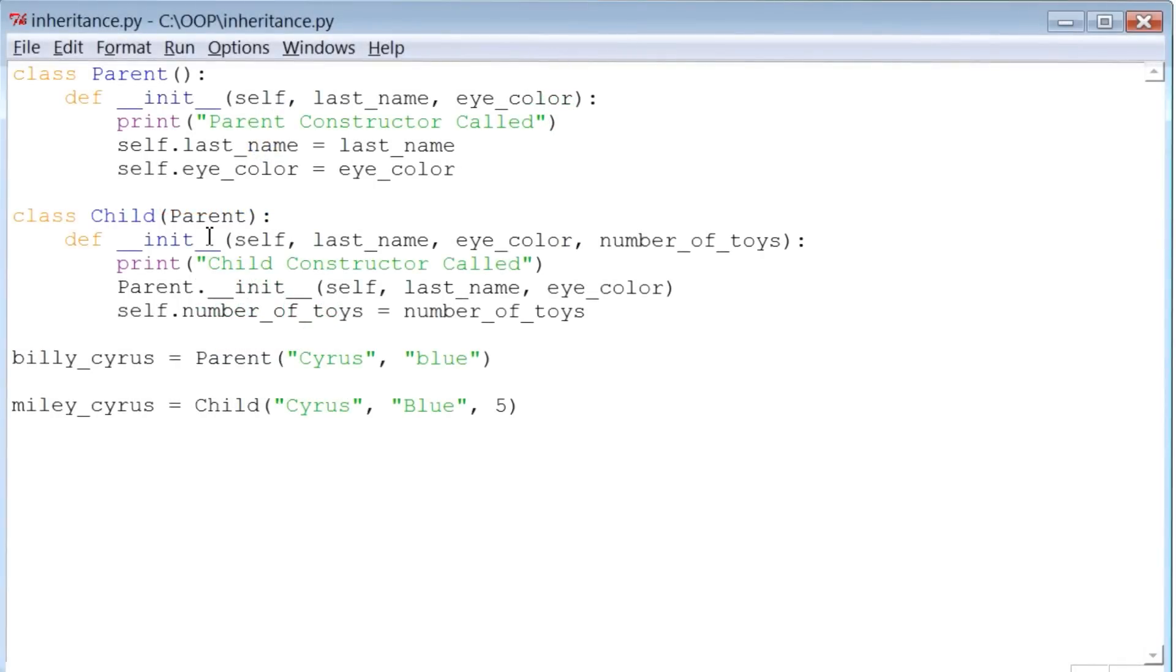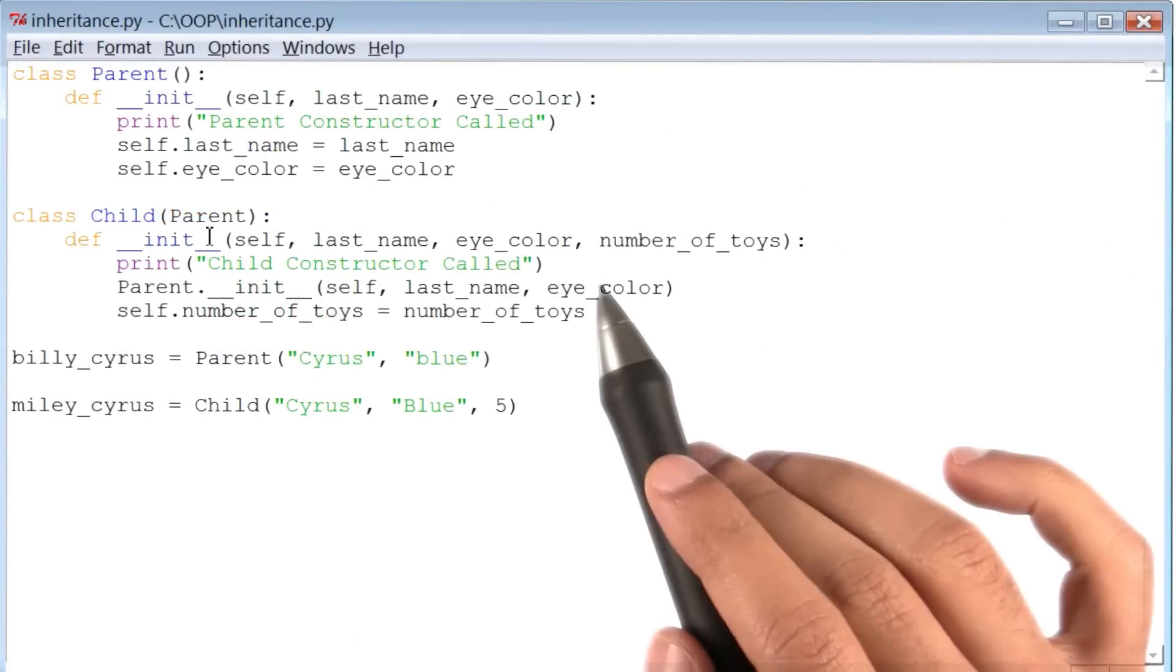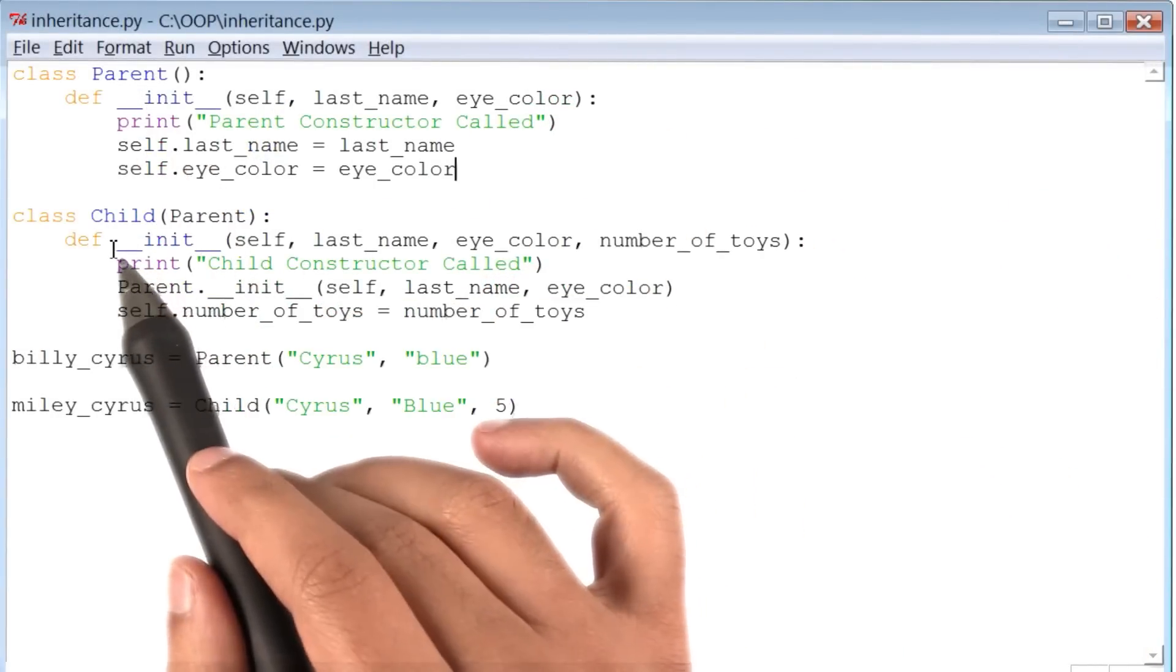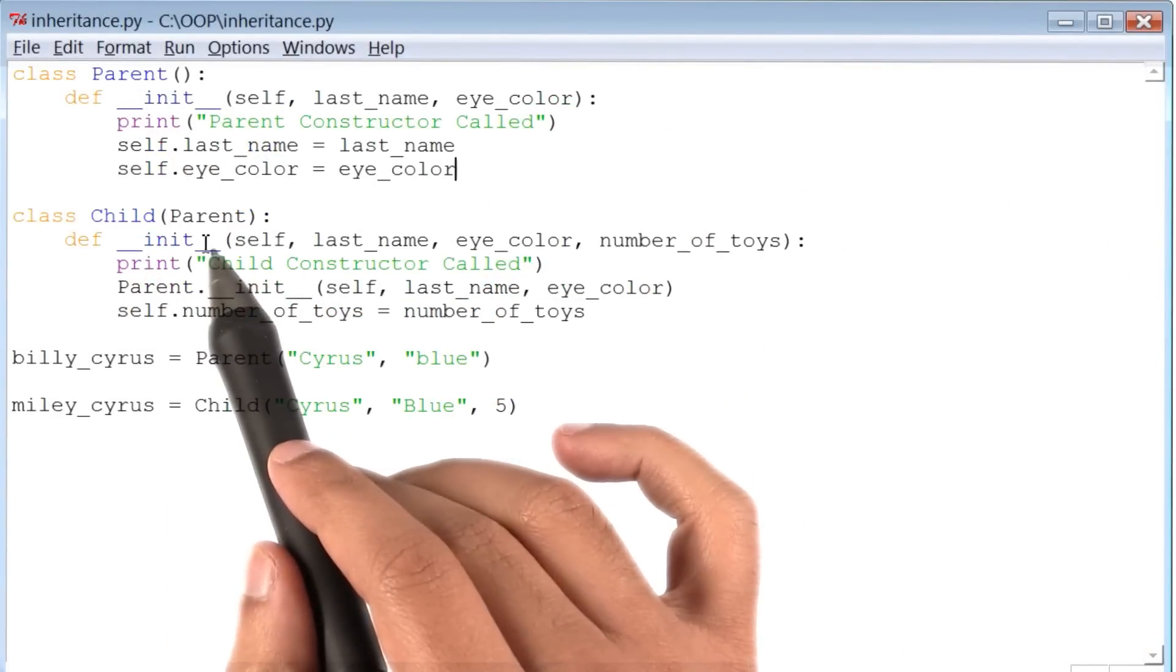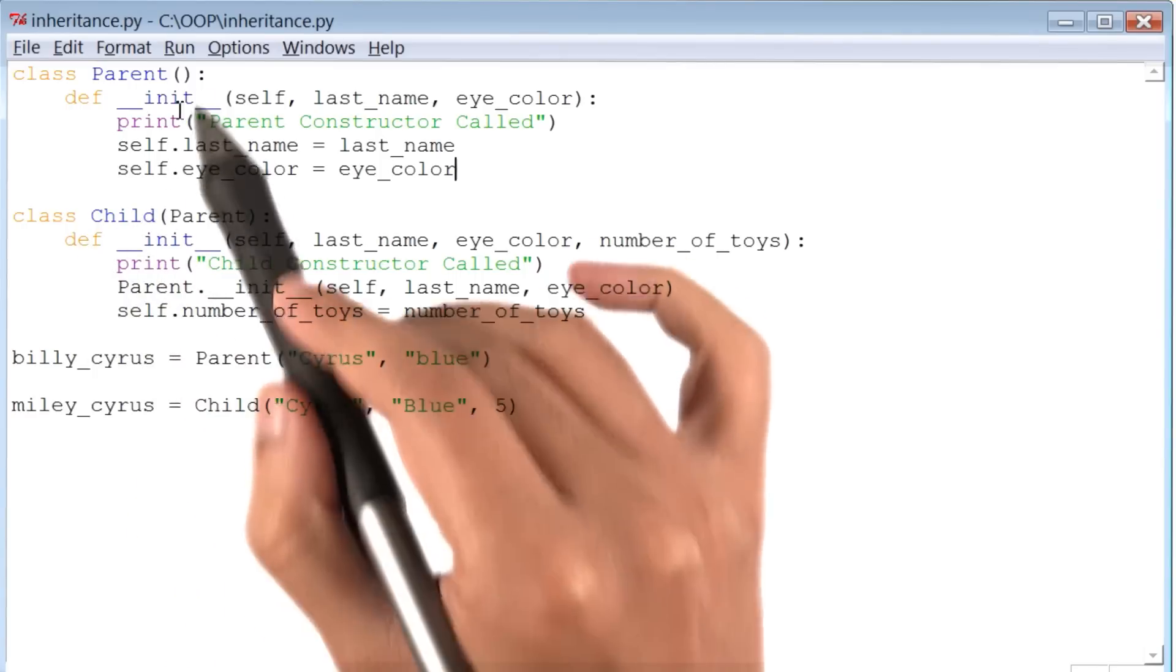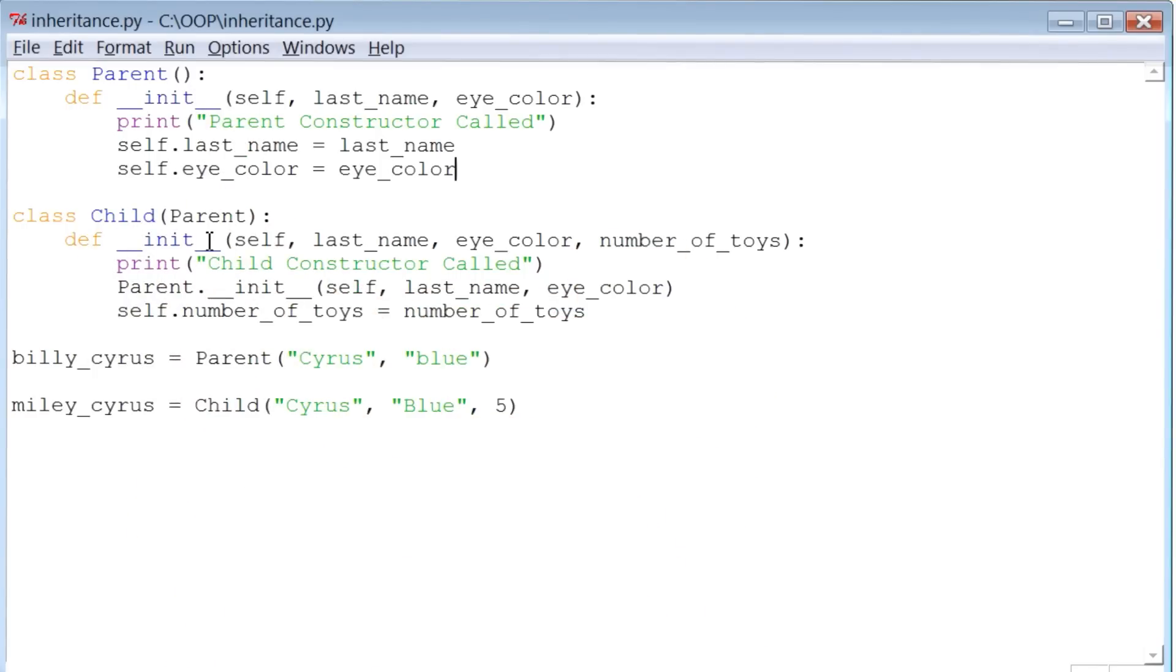So here we are back at the code where we have a class called parent and a class called child. And if you recall, class child inherits from class parent.